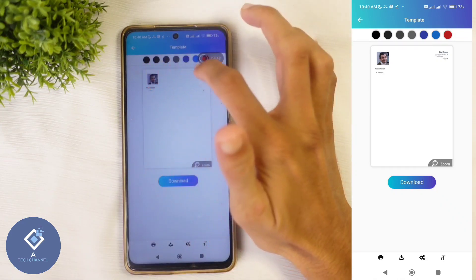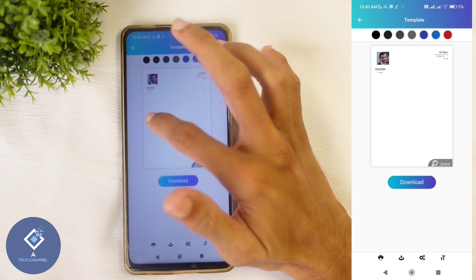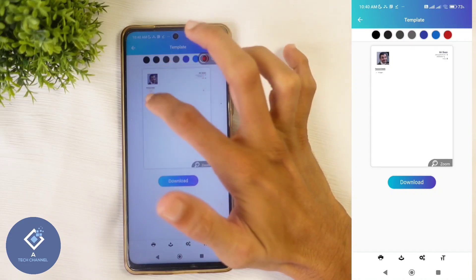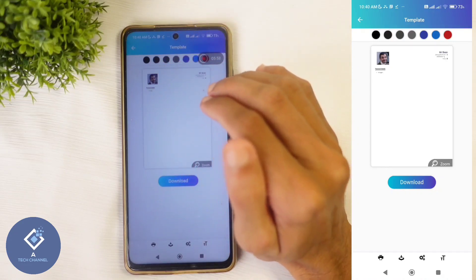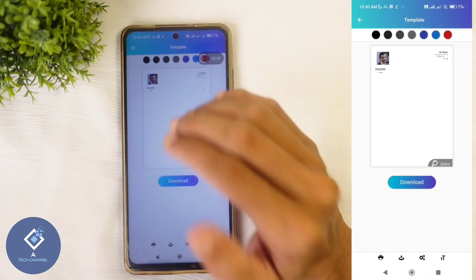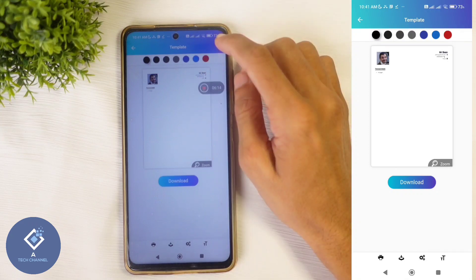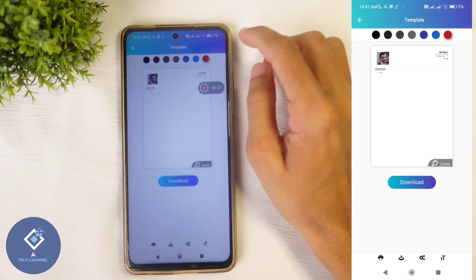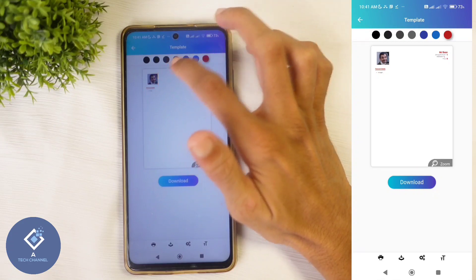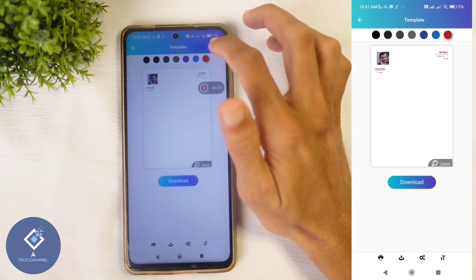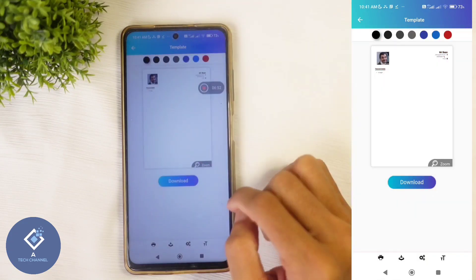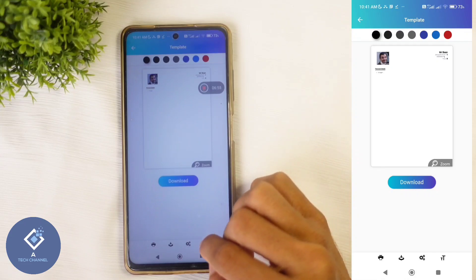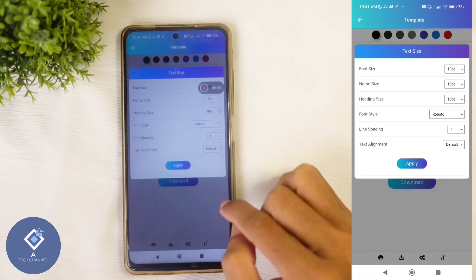Here you can see your photo, your personal details, and other details. Since I have not given any details, it is showing as blank — when you give your details, everything will be shown here. If you want to change the color, you can do that. When you click on the red button, you can see that the name and heading changes to red. Select according to your preference.